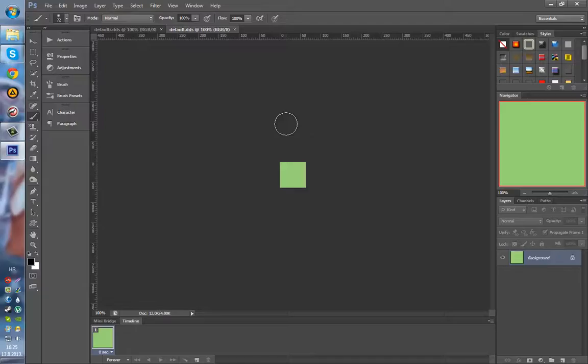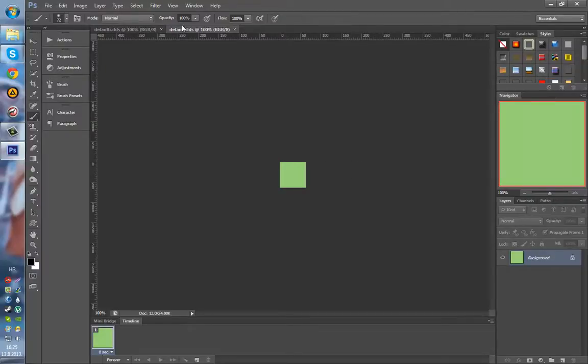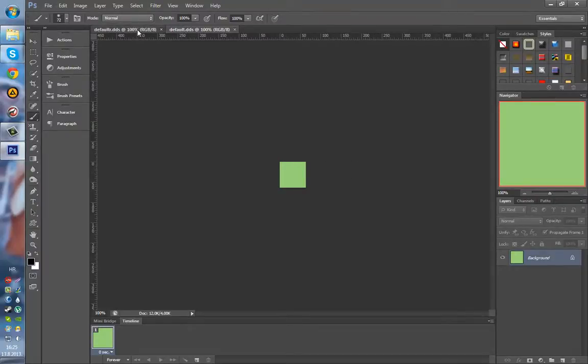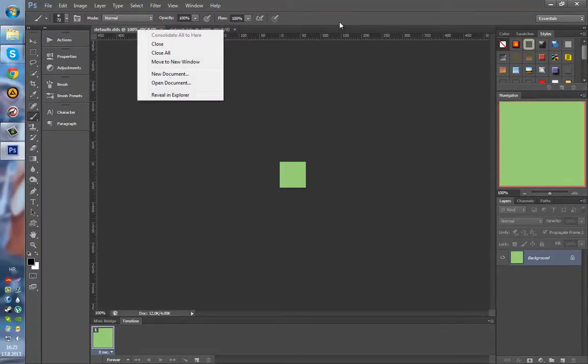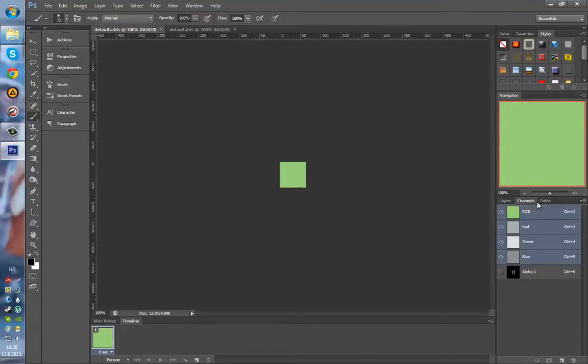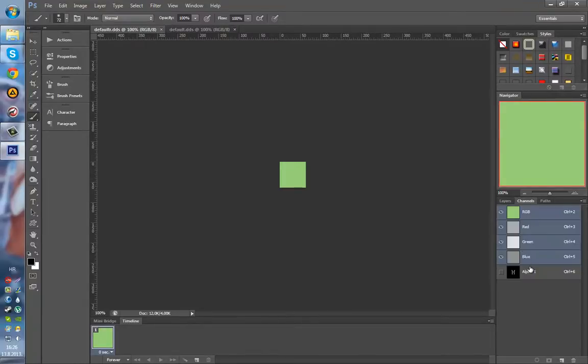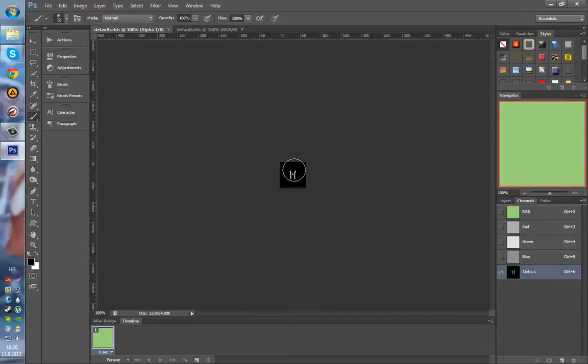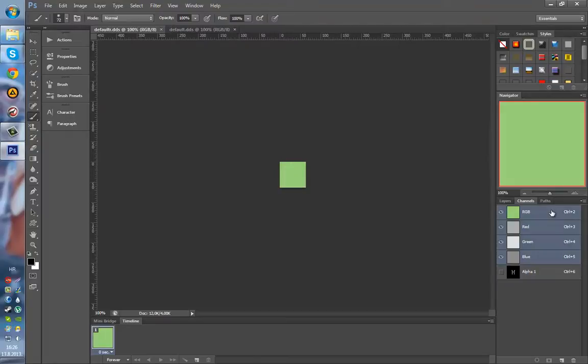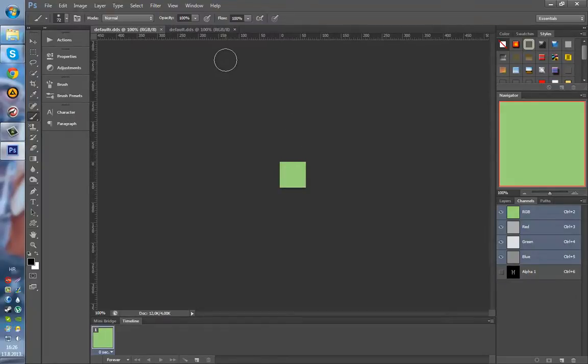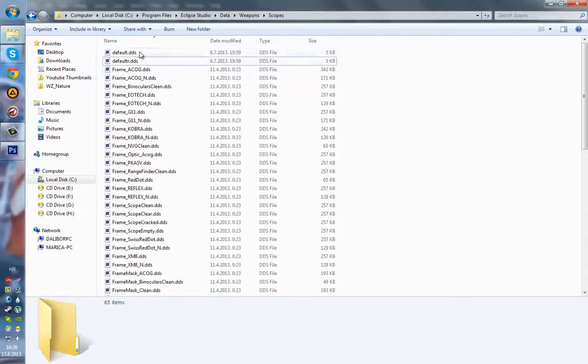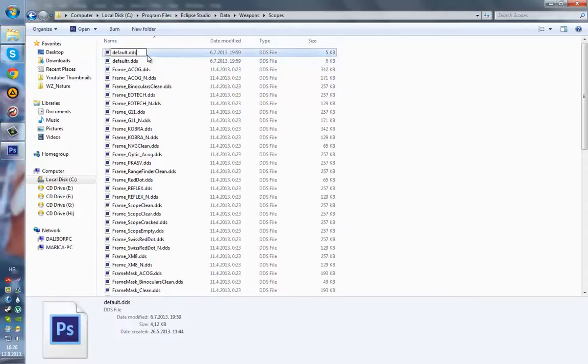Okay, so we have both files opened in Photoshop, default and default_R. As some of you may have noticed, I have the Arma 2 crosshair. You can see that in channels. And for this tutorial I'm gonna create a brand new one. Actually, first I'm gonna back up these.